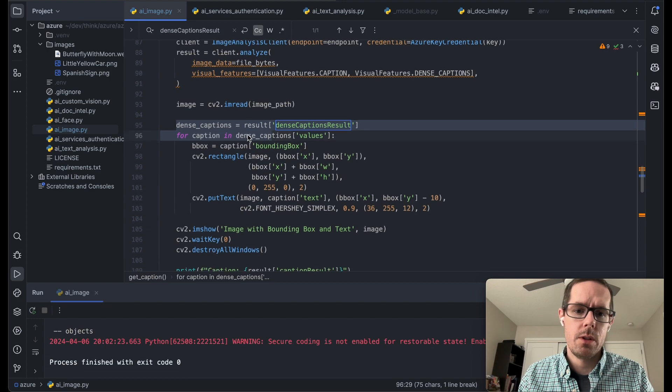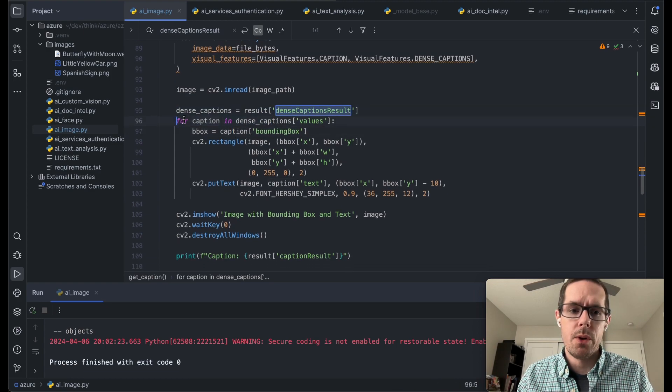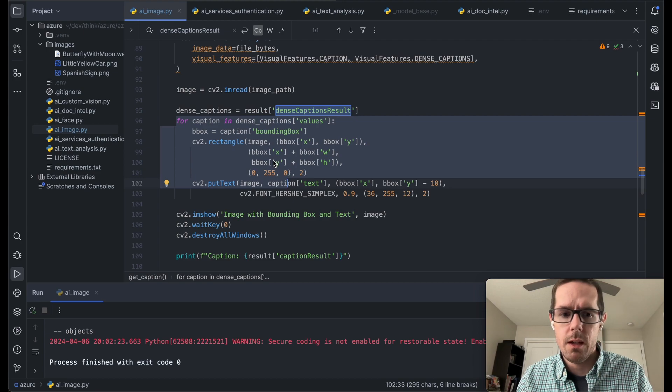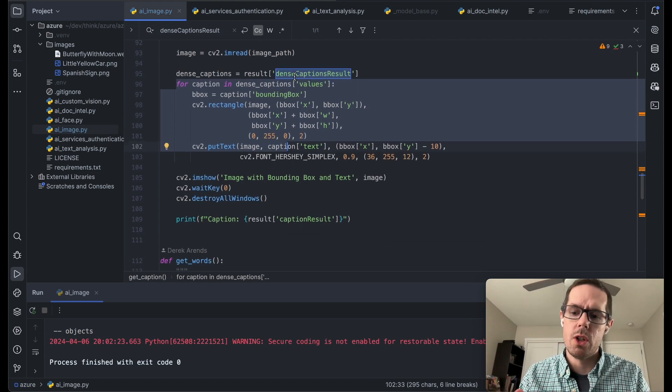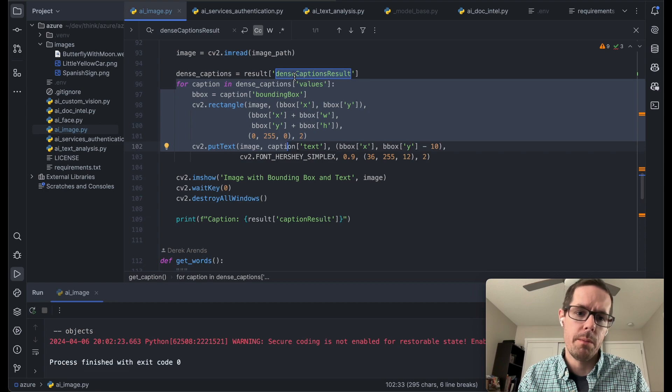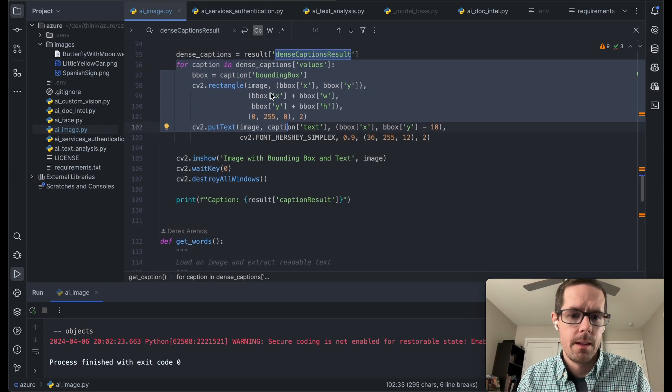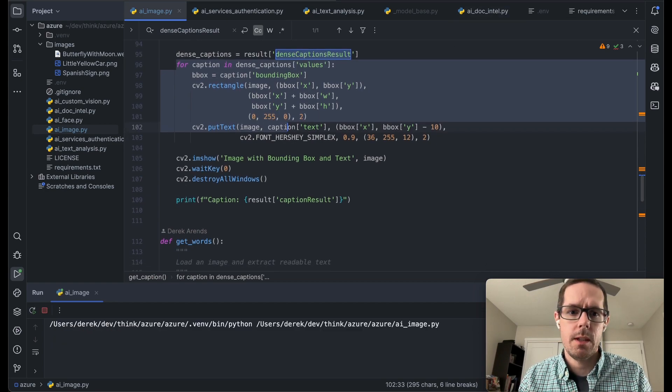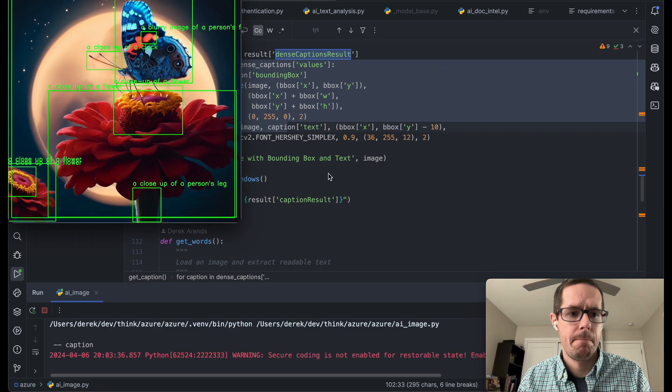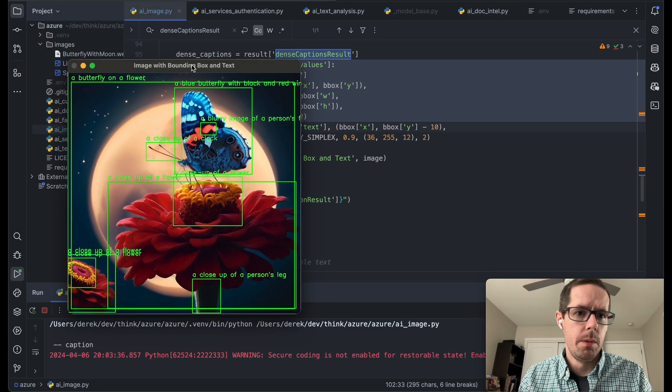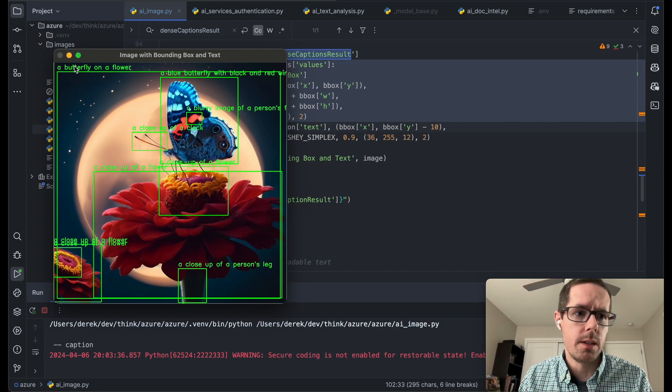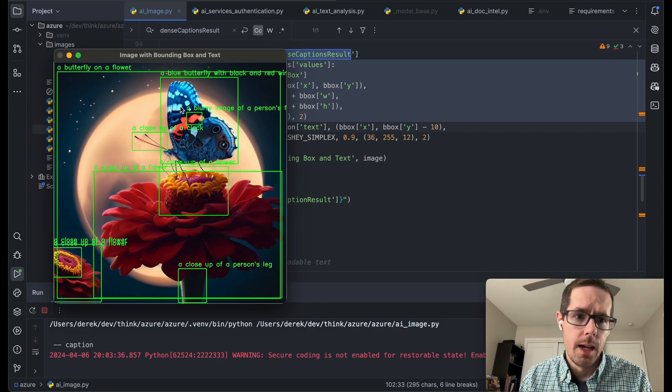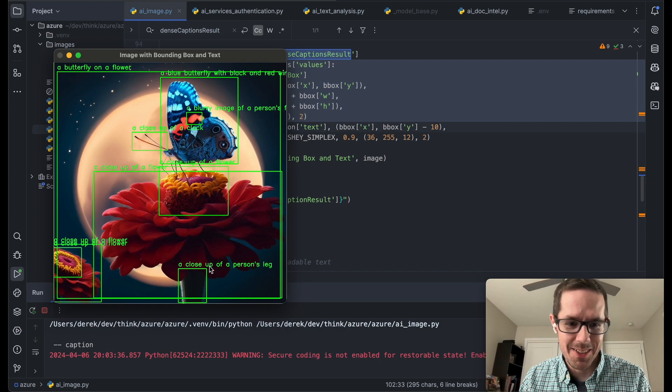We're going to get the dense caption results. As part of the dense caption, it actually gives us a bounding box as well. So we will take that caption and draw that caption on the screen with a bounding box. And so if I run that, let's see what that looks like. So we get a little bit more things going on here. We can see that the image overall is a butterfly on a flower. And then some of the dense captions are pretty interesting.